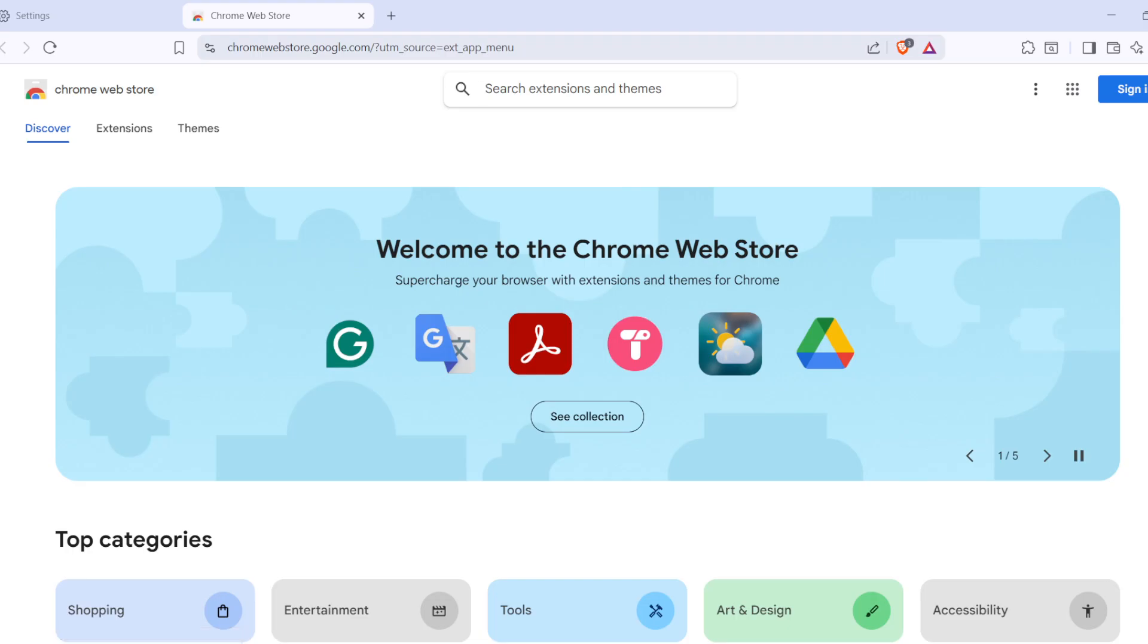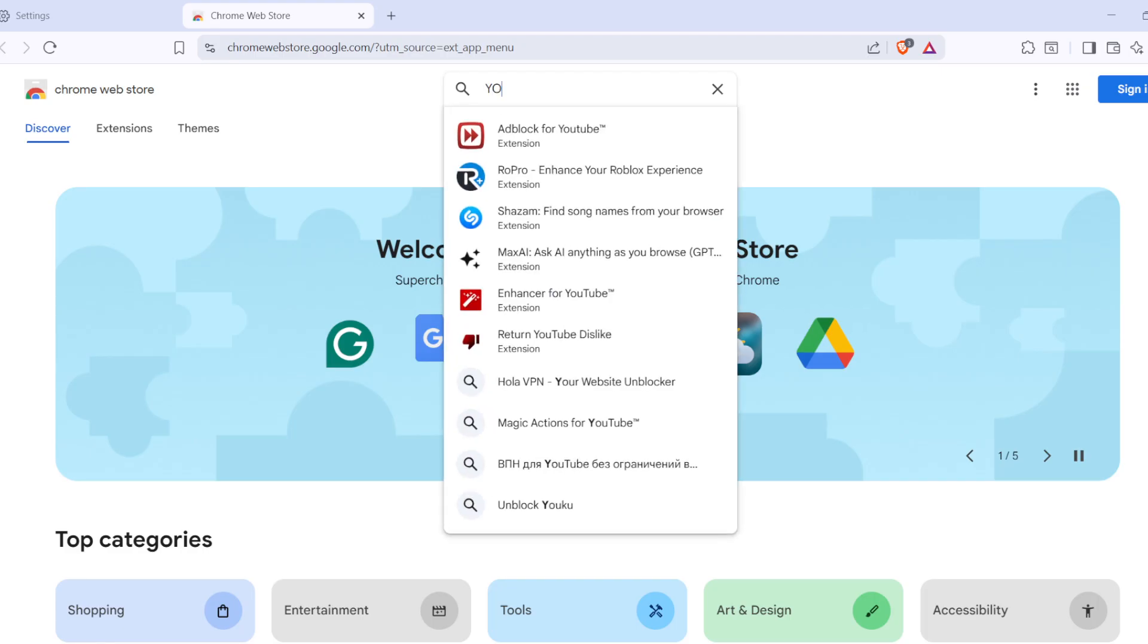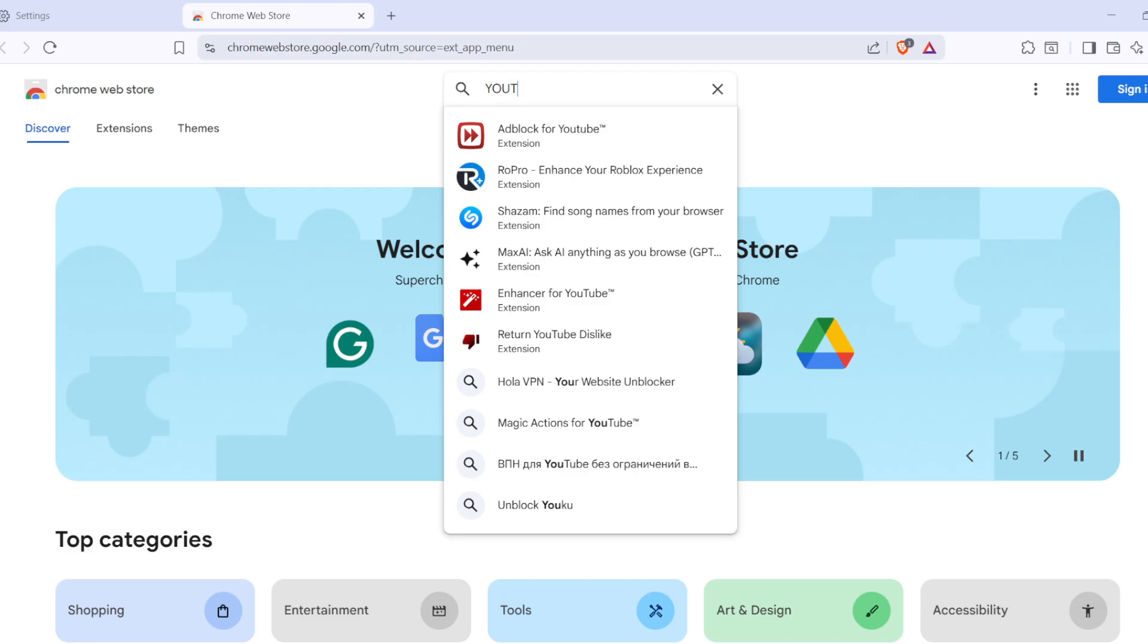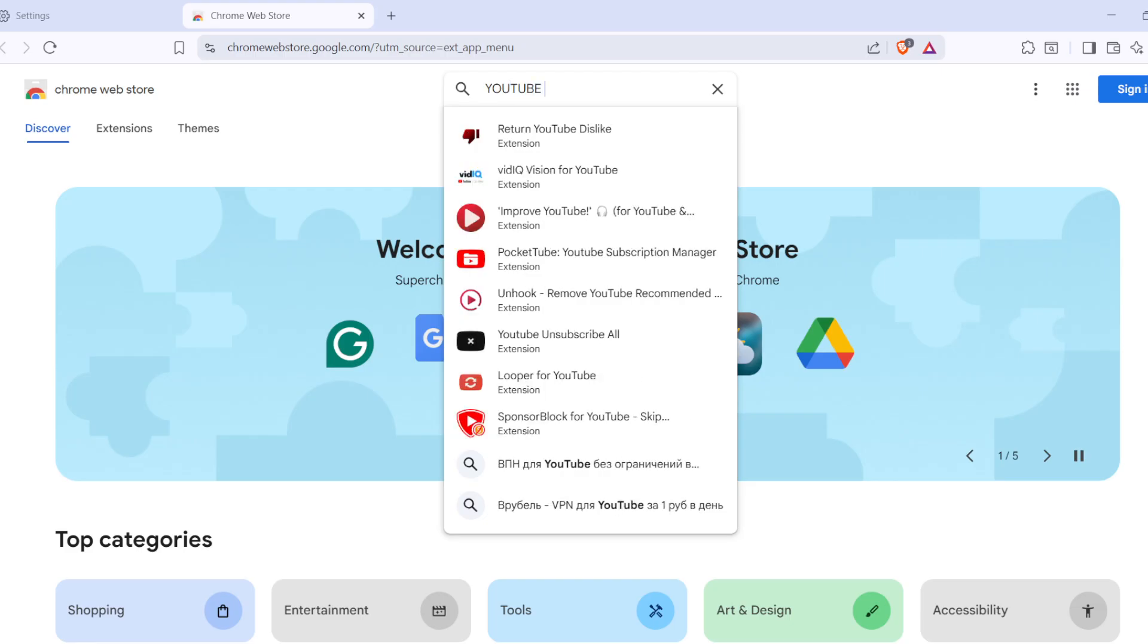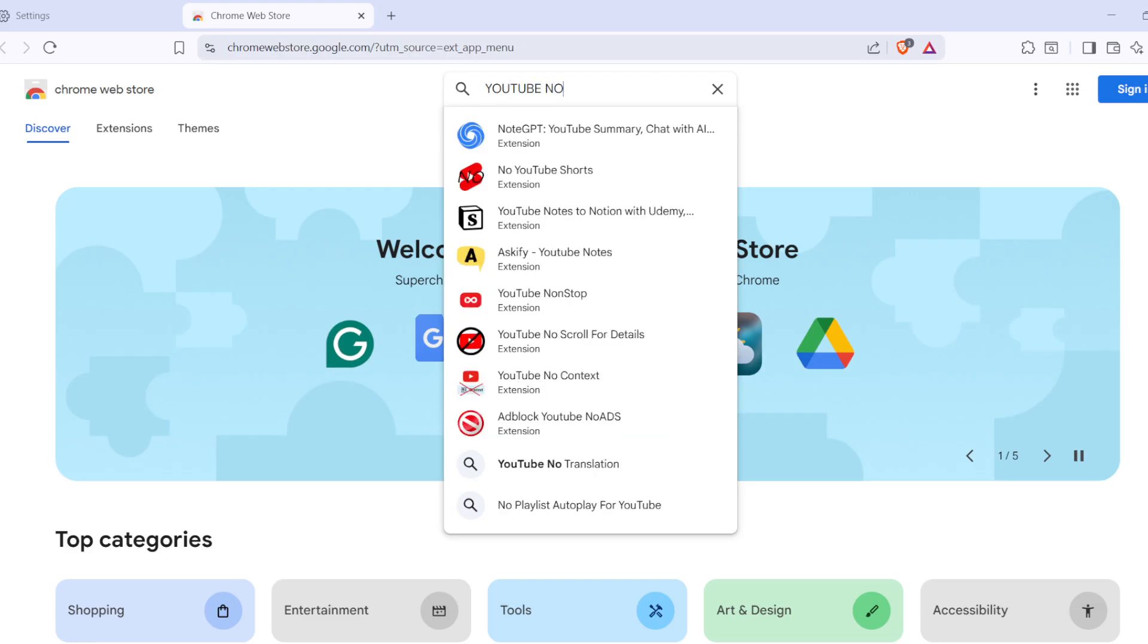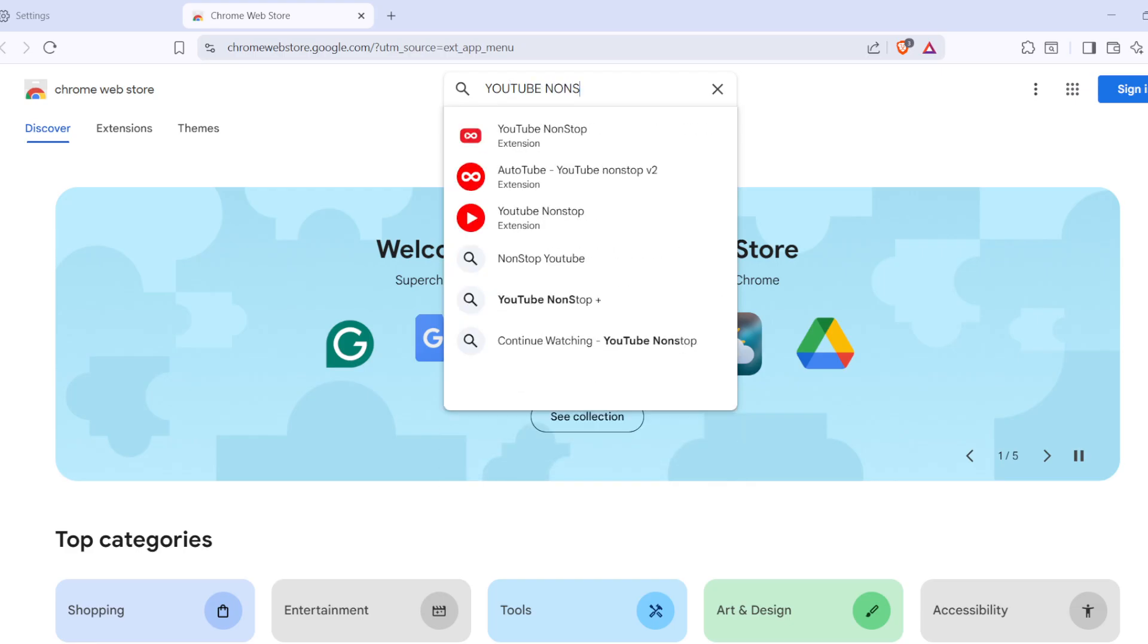Once you've made your way to the Chrome Web Store, you'll see a search bar at the top. In that search bar, we want to type YouTube non-stop. This is the extension that will handle those pesky pause prompts for us. After typing in the name, go ahead and hit the search button.